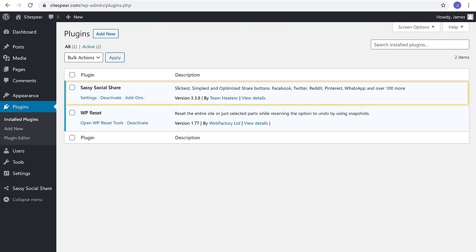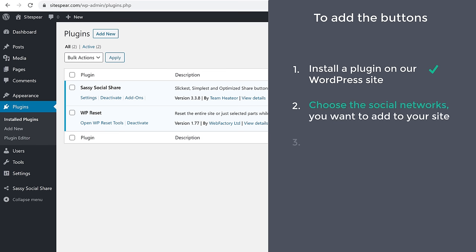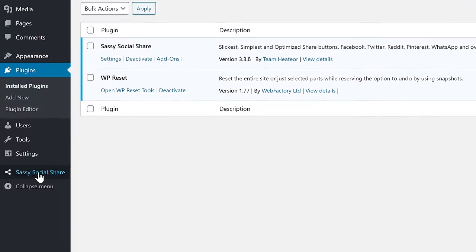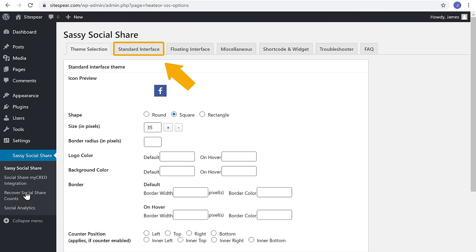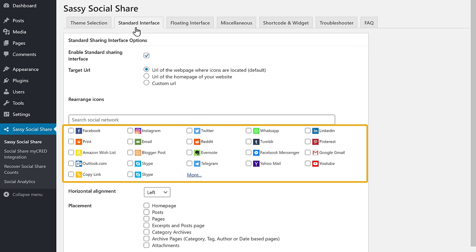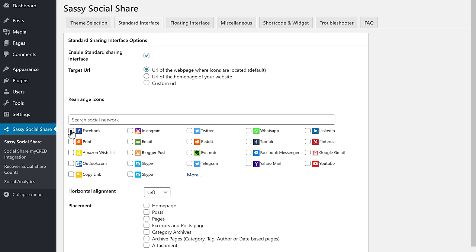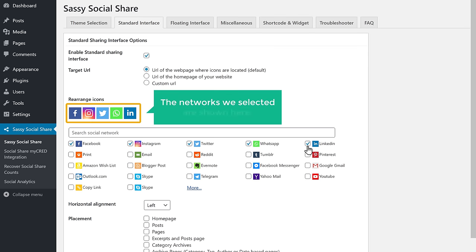Once you've installed the plugin, we can go to step two, which is to choose the social networks you want to add to your site. To choose the social networks, let's click here and it will take you to this page. Now click Standard Interface, and here you can see a list of social networks which you can add to your site. Now select the networks which you want to add. And now you can see that the networks we selected are shown here.